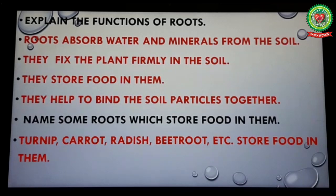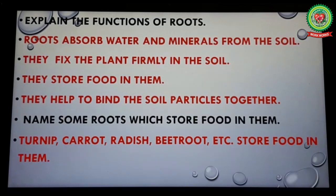My second question: name some roots which store food in them. Turnip, carrot, radish, beetroot, etc. store food in them.